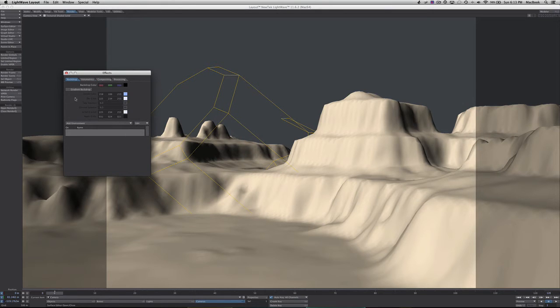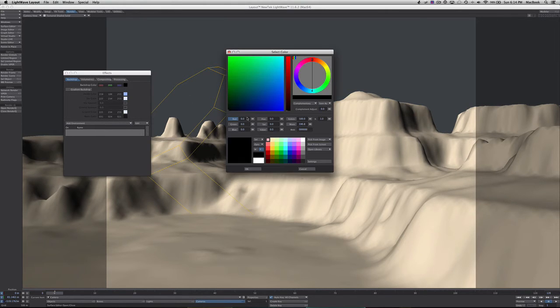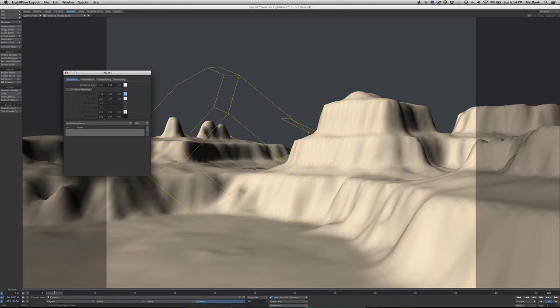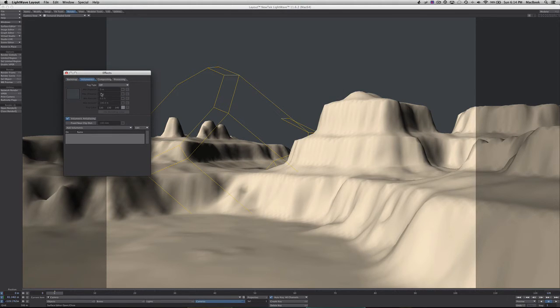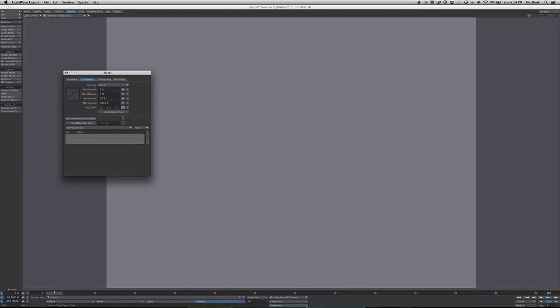What we're going to do is change the background here and turn the background white. Then we're going to go to our volumetrics tab and turn on linear at our fog type. That's okay, don't worry about how it looks. We're going to use the backdrop color.